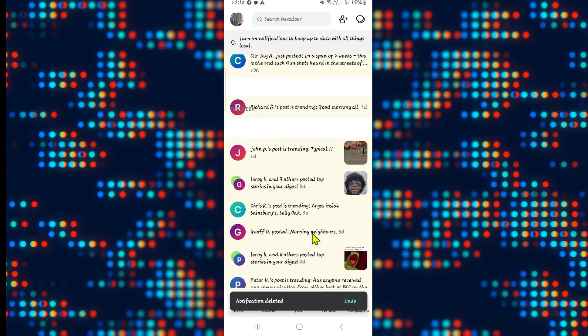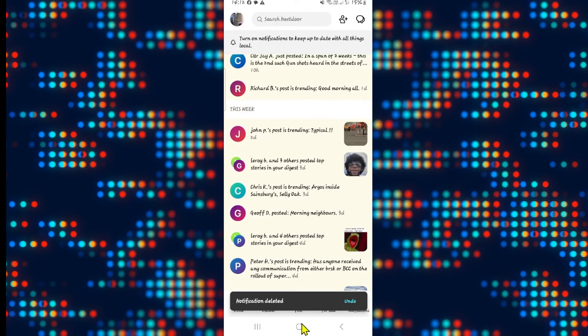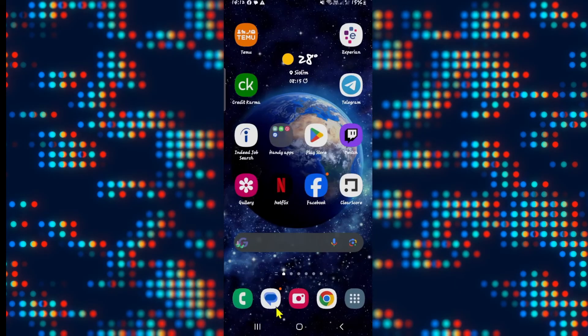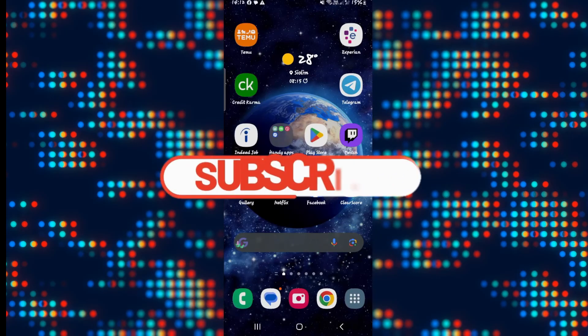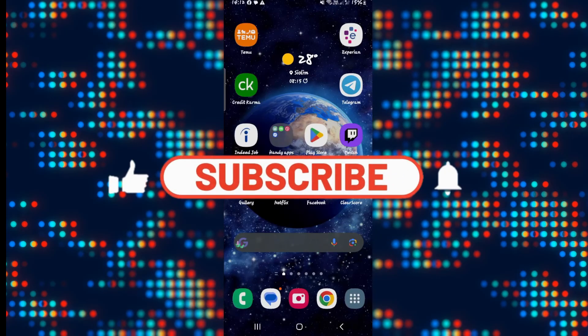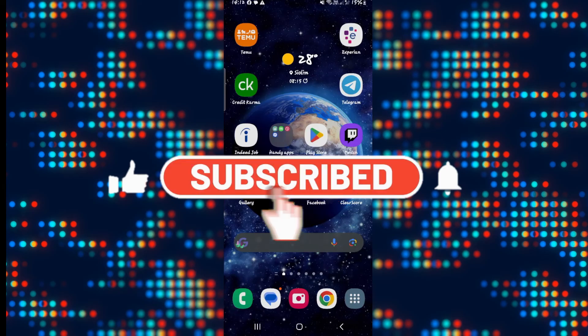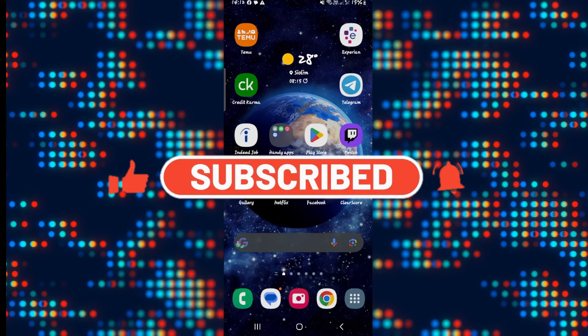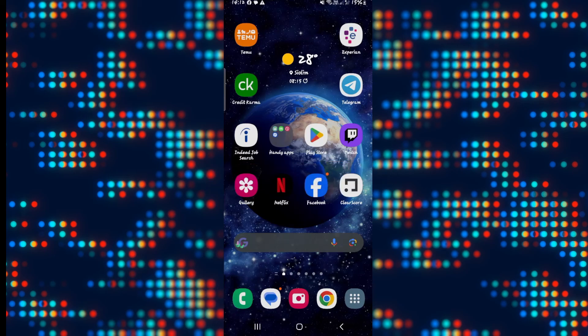And there you have it. That is how easy it is to delete your notifications within the Nextdoor application. If you find this video helpful, make sure you hit that like button and subscribe to our channel if you haven't done so already. Also ring that notification bell to never miss another update from us. Thank you for watching and I will see you again in the next video.